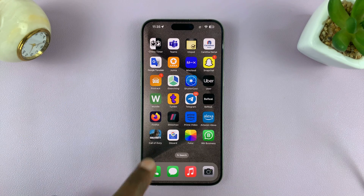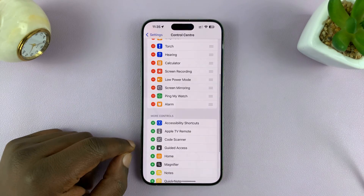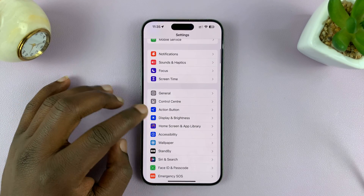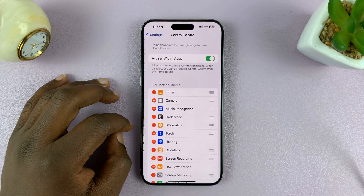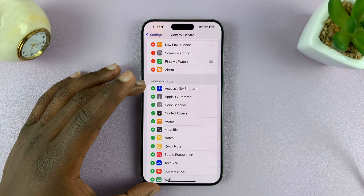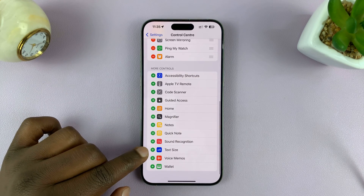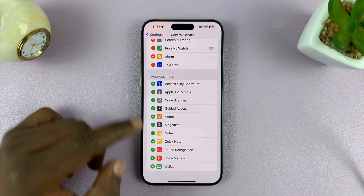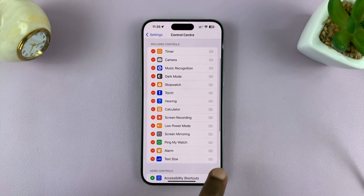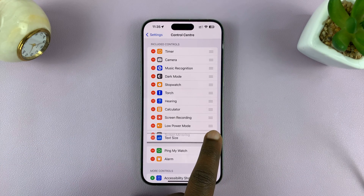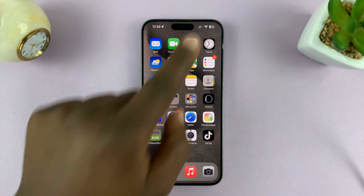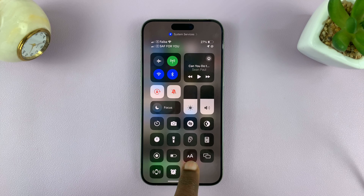If it's not there, let me show you how to quickly add it. Go to Settings, then on the main settings page go to Control Center and tap on that. In the list of more controls, find the text size icon. Tap on the plus symbol to add it to the included controls. You can also reposition it if you want. Then exit out, and now you should have the text size icon there.